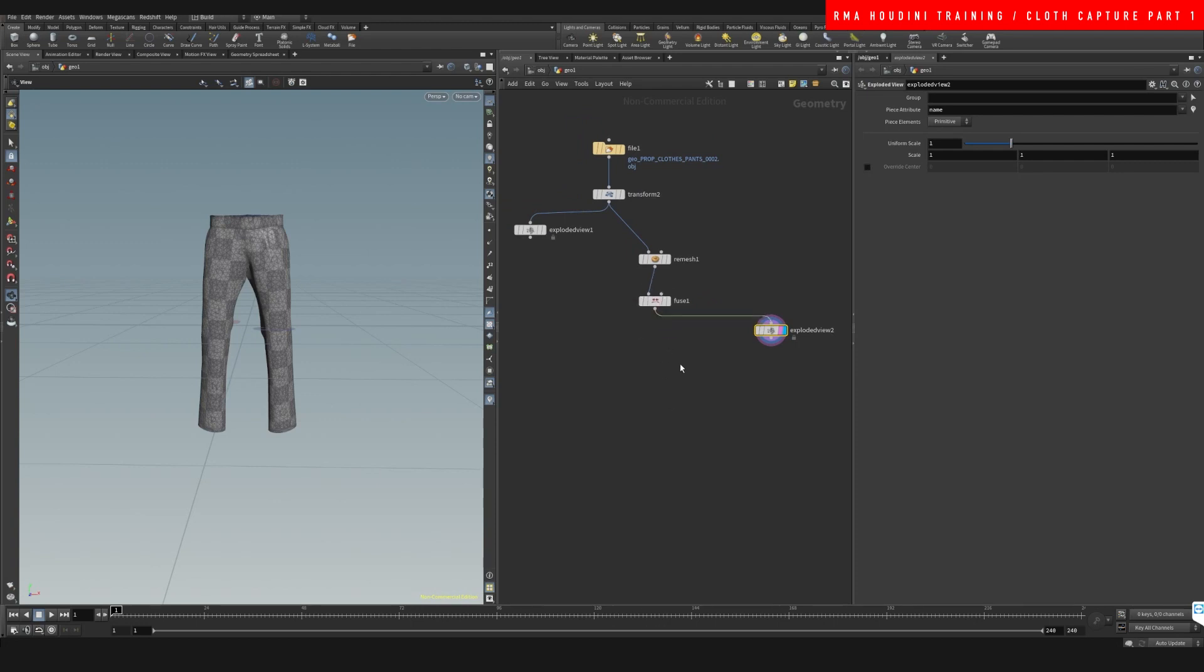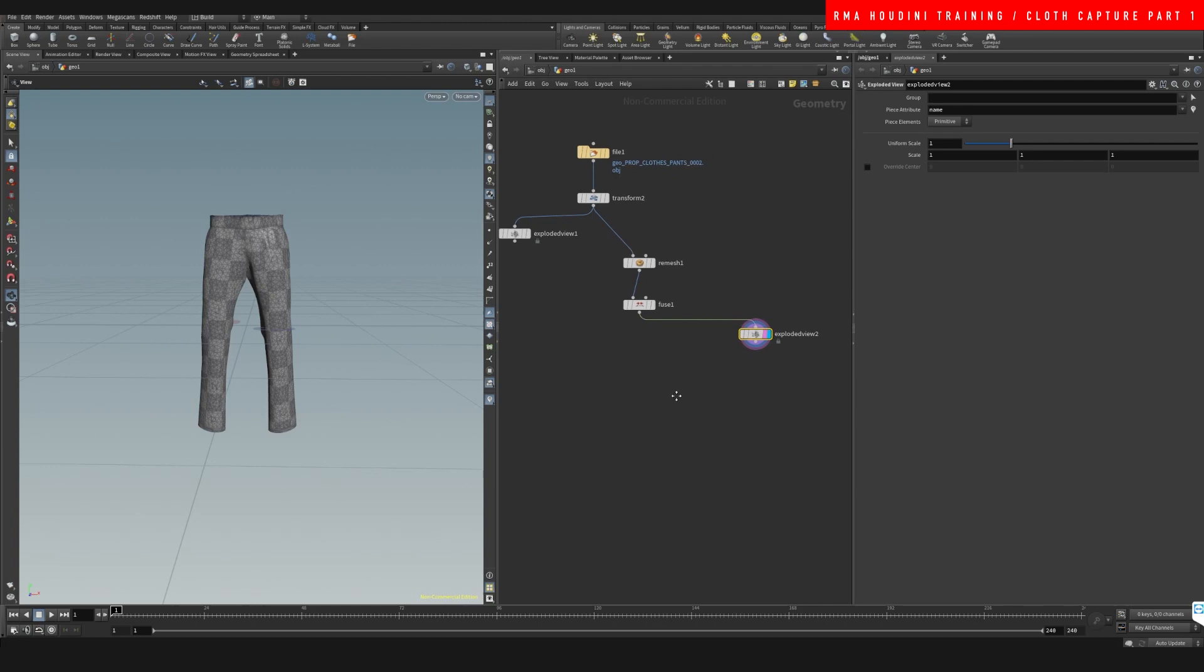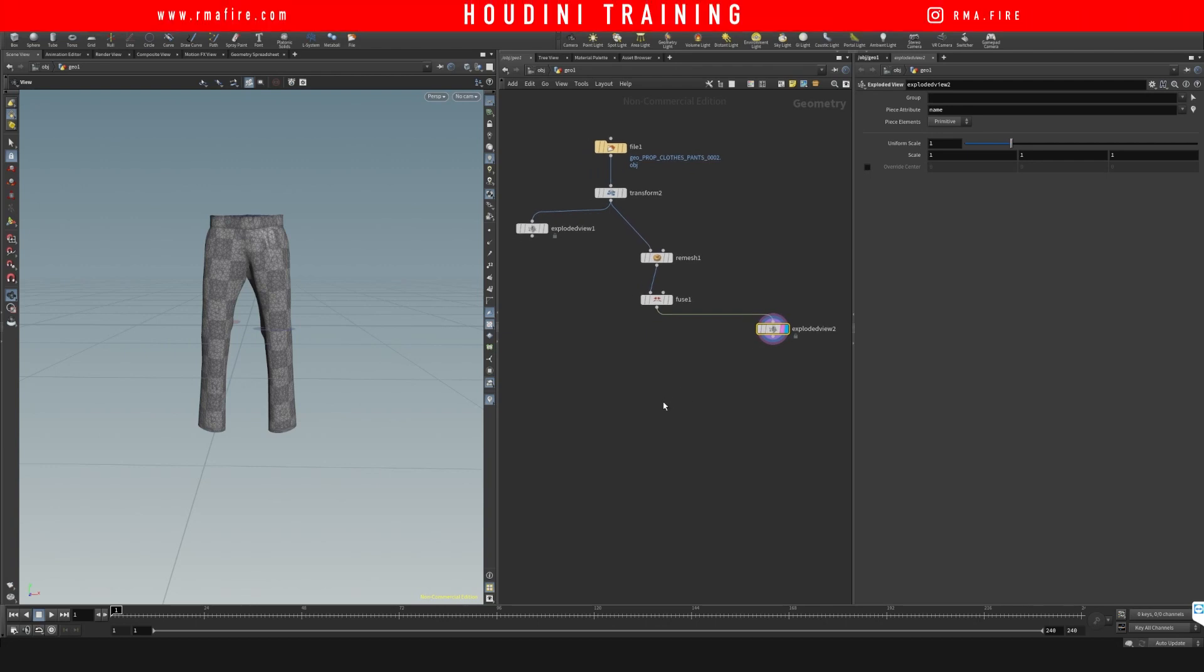And okay, this is the piece of geometry that I would like to sim, because this is the one that has been fused, has all of that. All right, so the first thing is that we want to create a cloth capture.